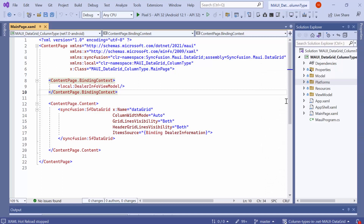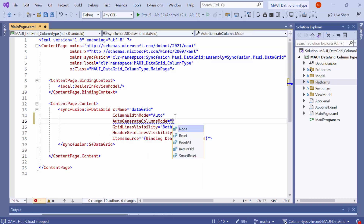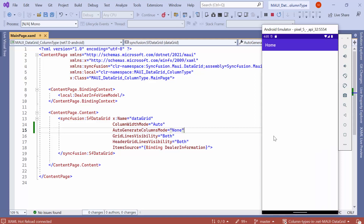Next, let me show you how to define the columns manually in a data grid. For that, I define the auto-generate columns mode property and set it to none. By setting this property, you can create and add different column types to the columns collection. As you can see, no data is displayed because there is no column generated in the data grid manually and the grid layout itself is not rendered.